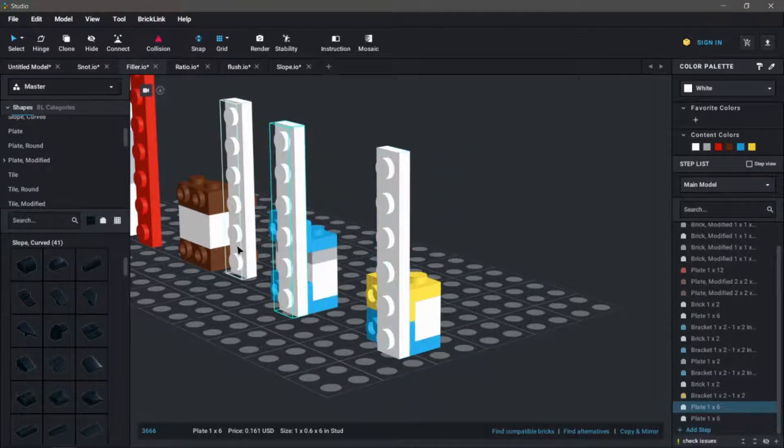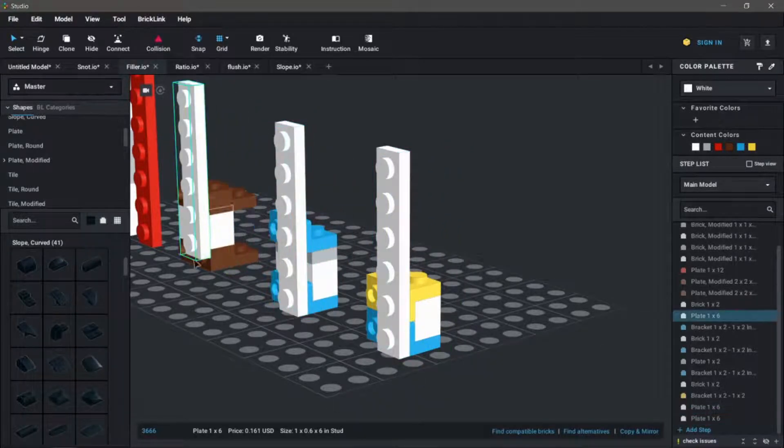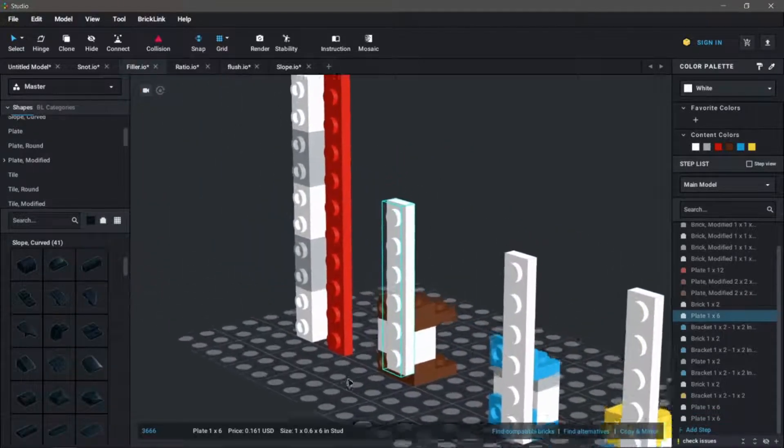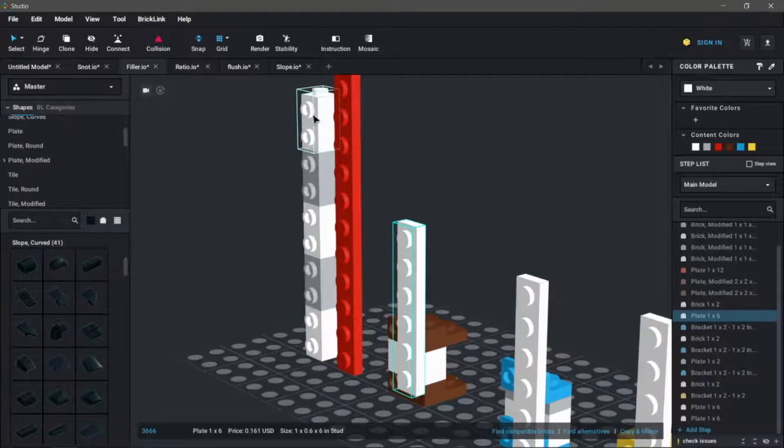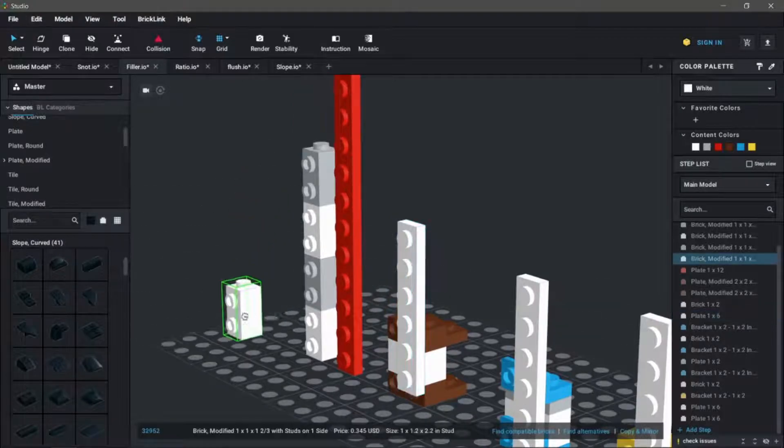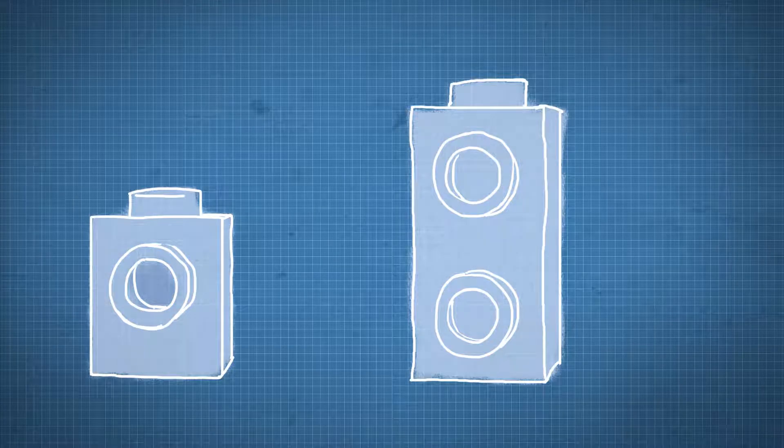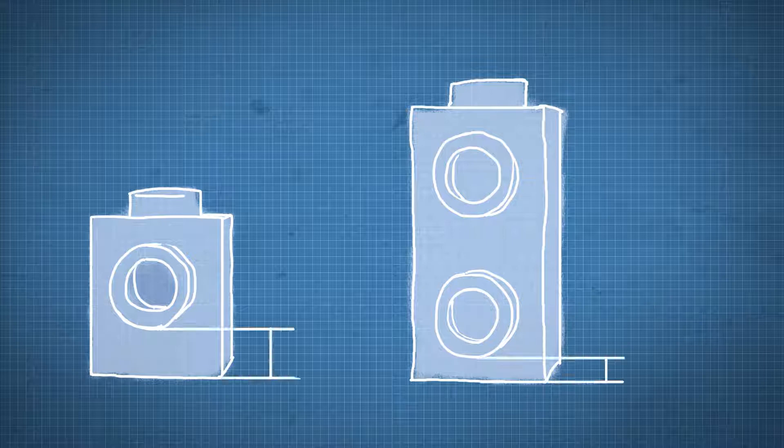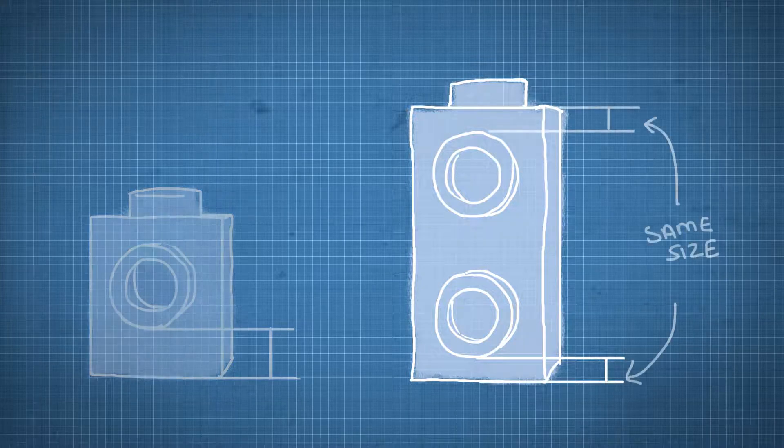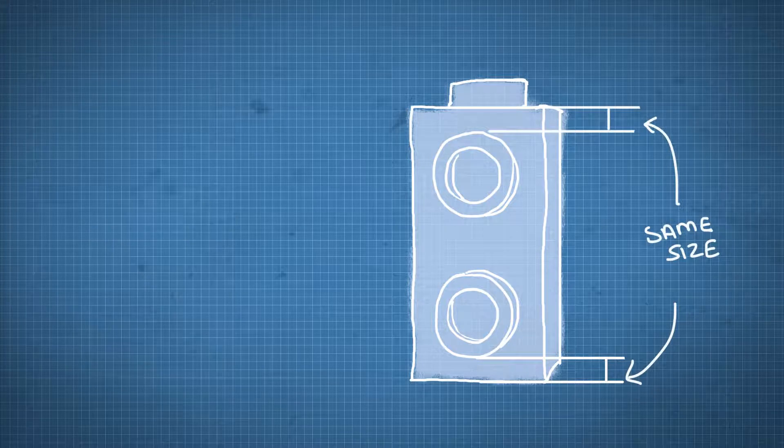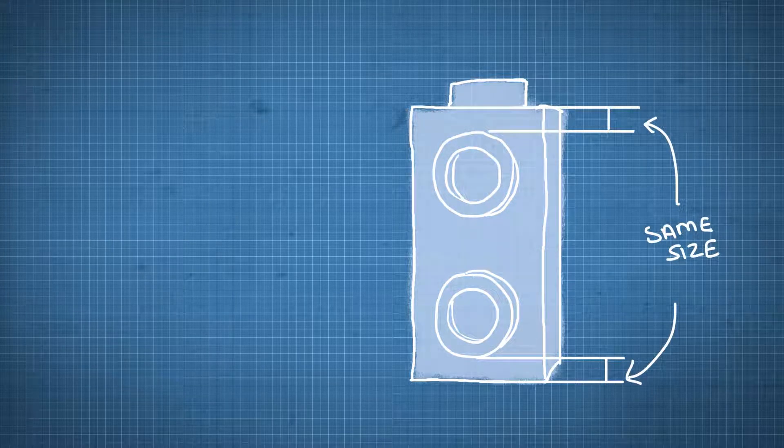The only piece this doesn't apply to is this brick here. If we look at the placement of the studs, you can see why this works. Compared to our brick that we looked at earlier, the bottom of the stud is much closer to the bottom of the brick. In fact, it's the same distance as the spacing between the top of this stud to the top of the brick.